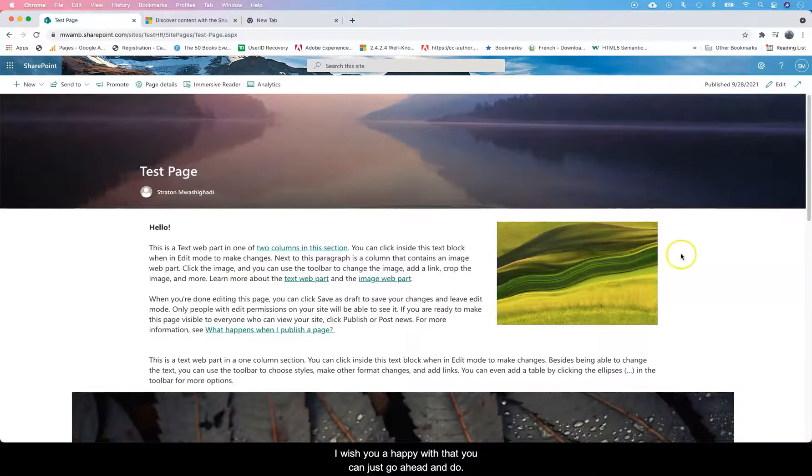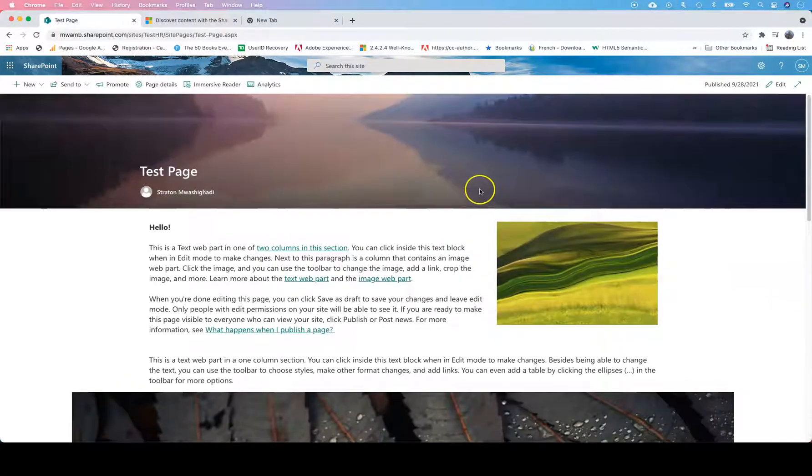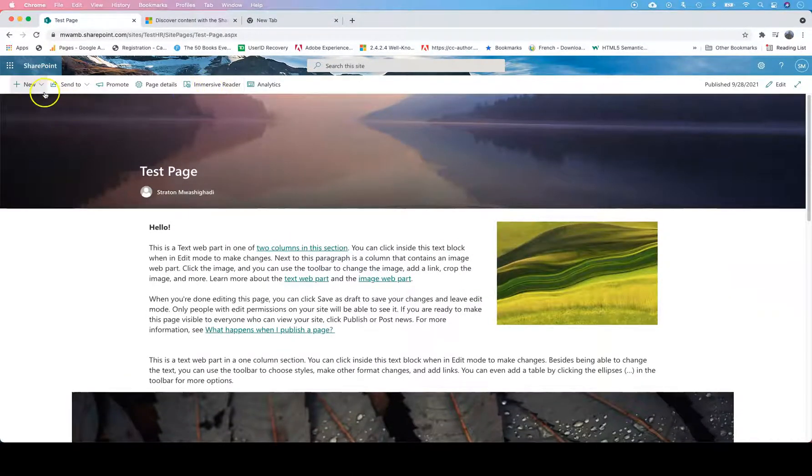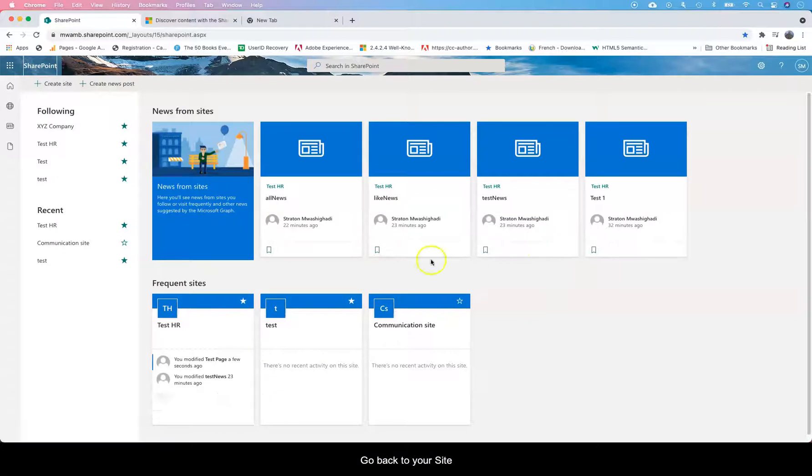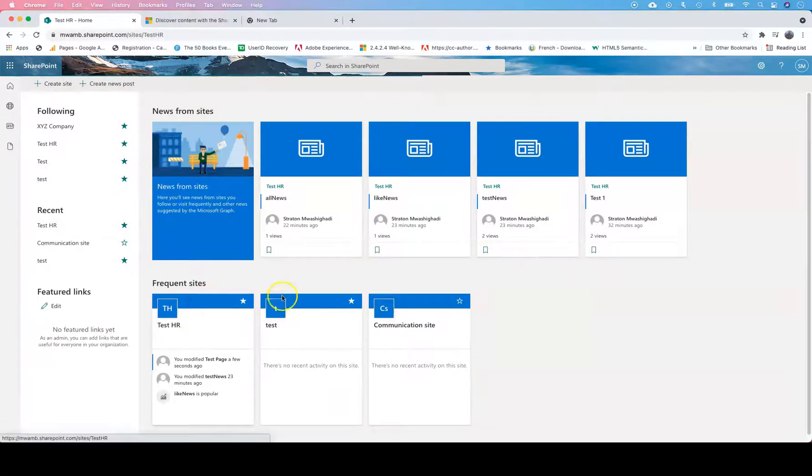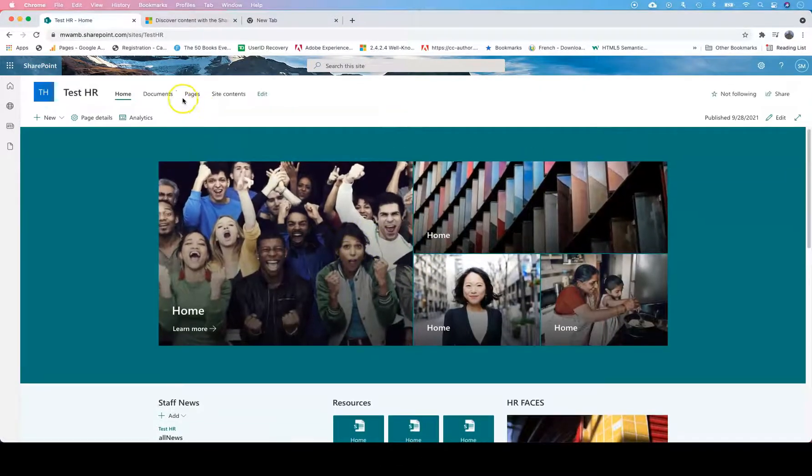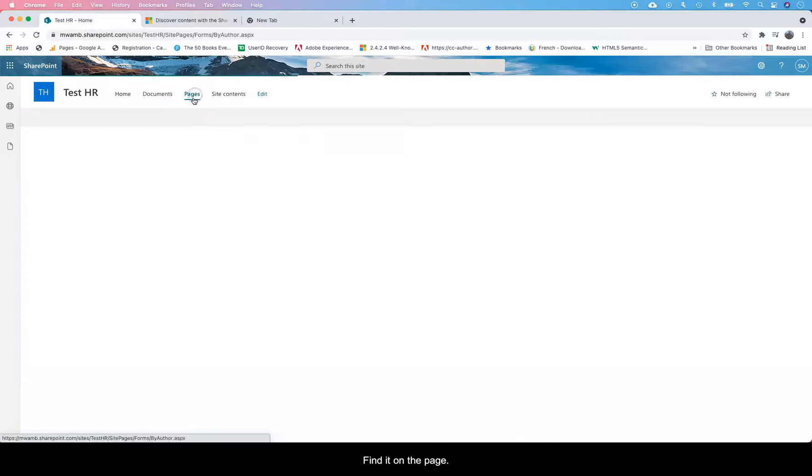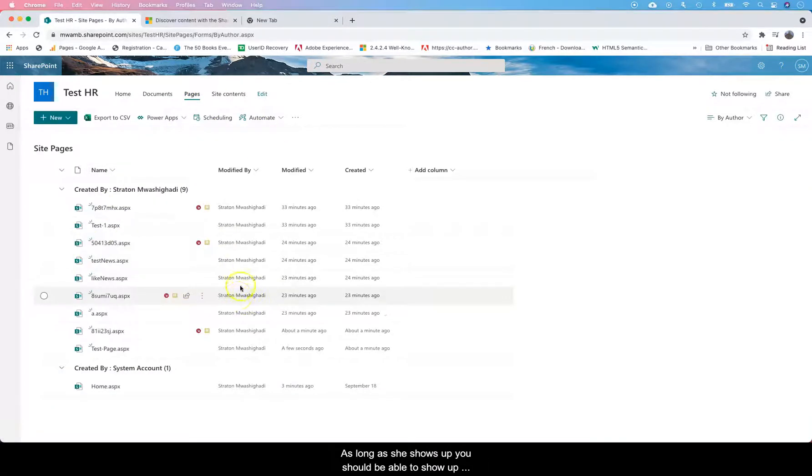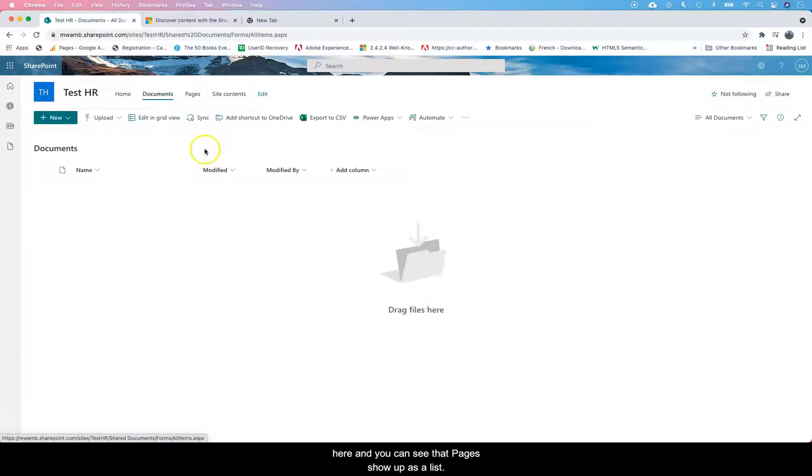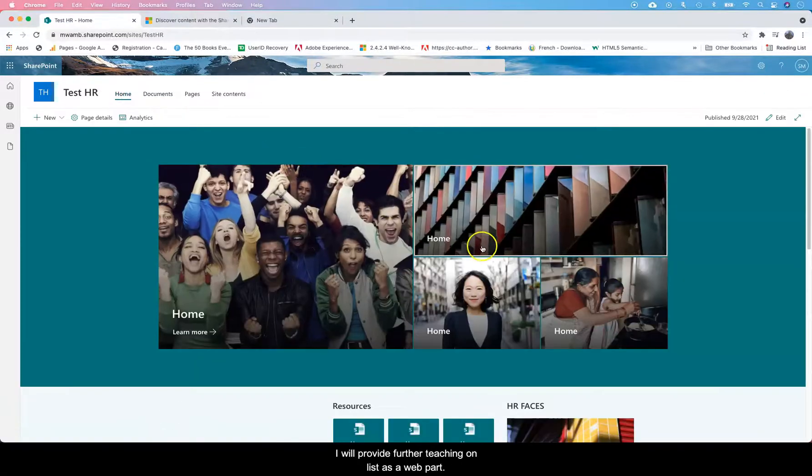Once you're happy with that, you can go back to your site. This should be able to find it under pages. As long as it shows up, it should be able to show up here. You can see that pages show up as a list, and I'll show you more on that.